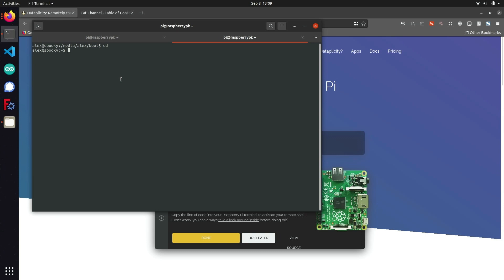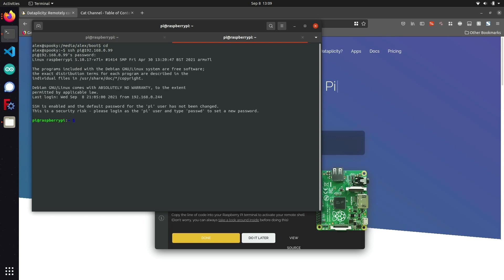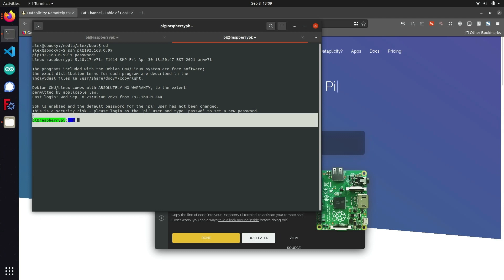Since I have my Raspberry Pi on my local network, I can just SSH into it by doing SSH pi at 192.168.0.99, which is its local IP address that I determined ahead of time. I can just log in with the default password, which should be Raspberry. As you can see, I've used SSH to remotely log into my Raspberry Pi and now I have access to the Raspberry Pi's terminal.